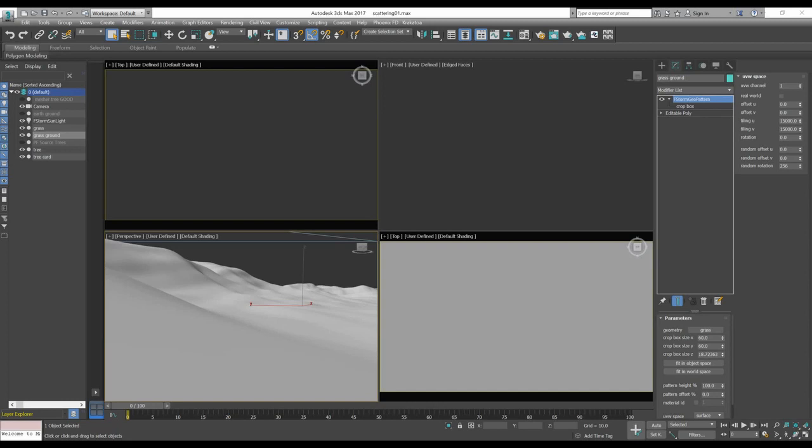Today we will use the F-Storm geopattern with the particle flow, the internal particle system of 3ds Max, to scatter trees on a surface. We will see that thanks to the F-Storm geopattern, we will be able to manage thousands and thousands of trees without using a lot of memory.